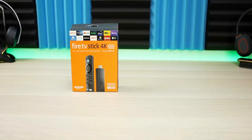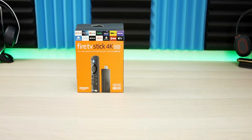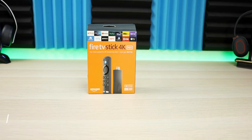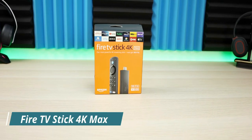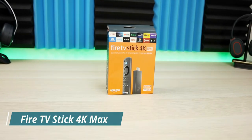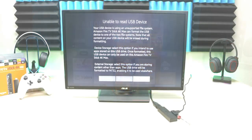Welcome back to the channel. Today I wanted to do a quick video showing you how to add storage and adapt storage to your new Amazon Fire TV 4K Max.